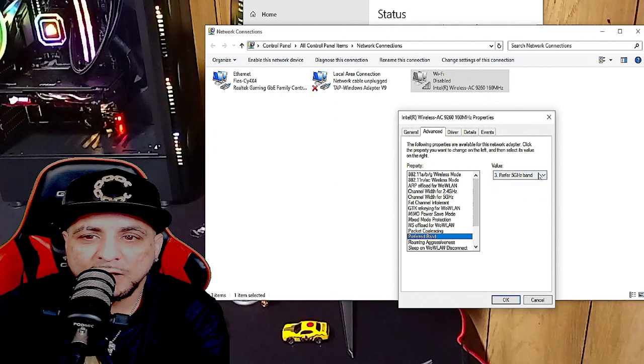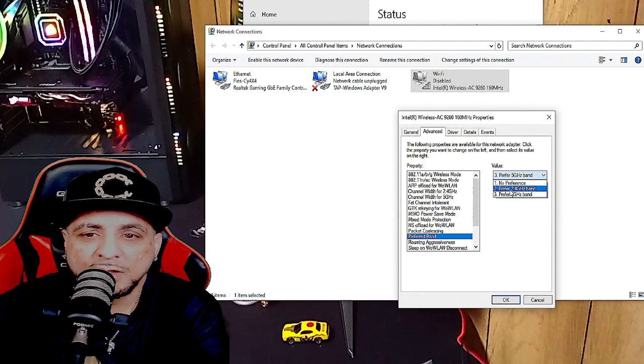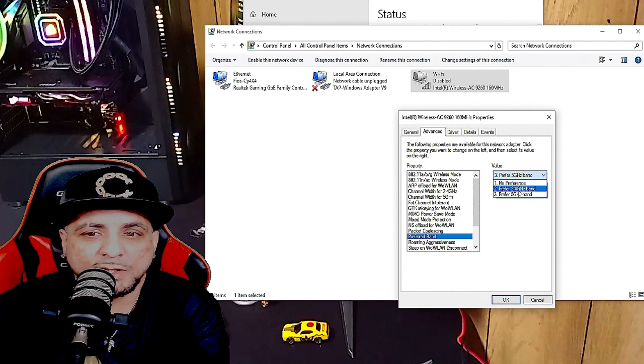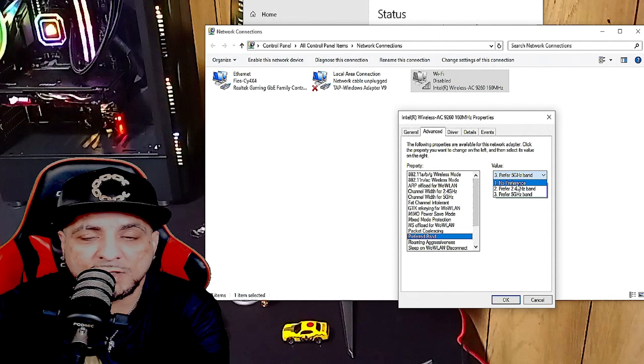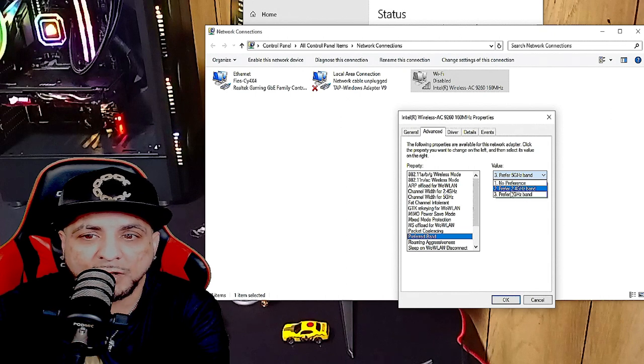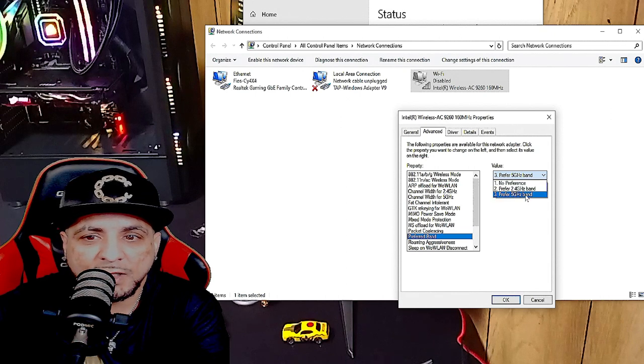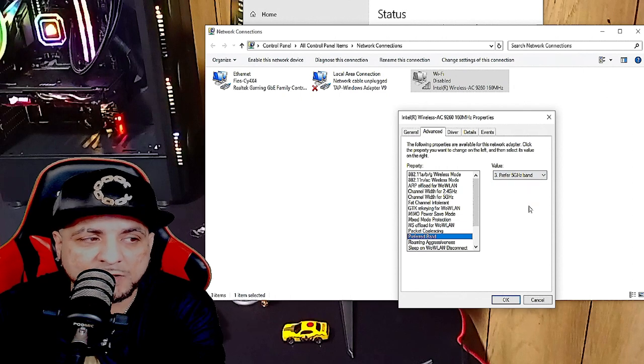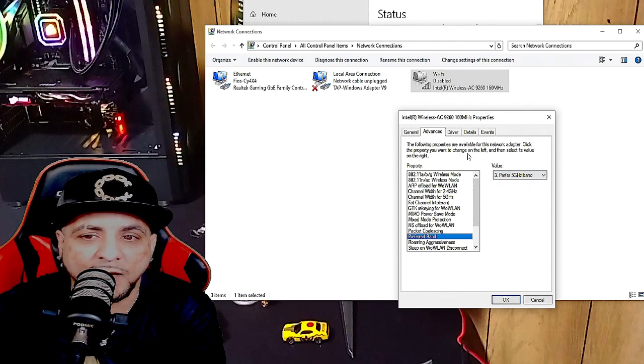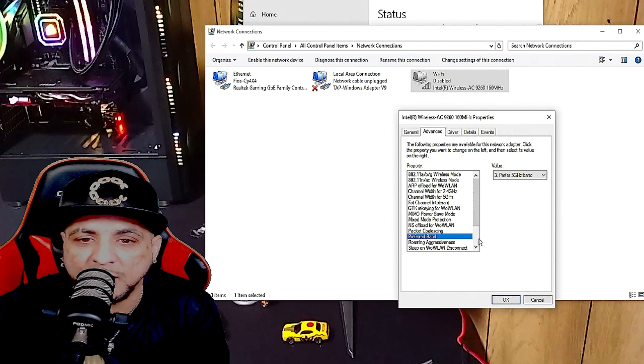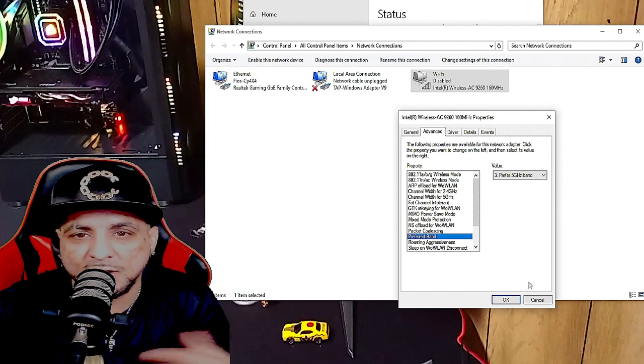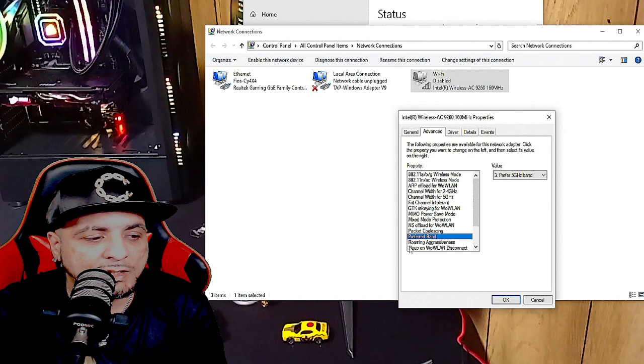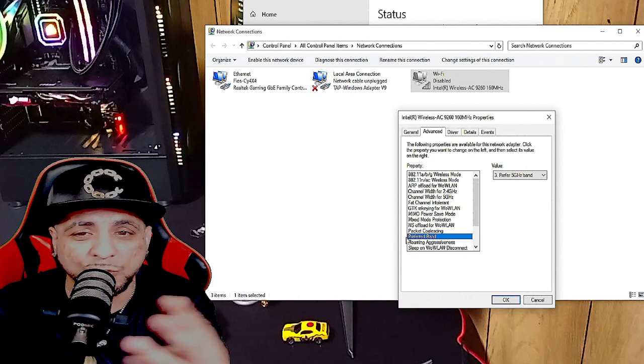If you have Prefer 5 GHz band, you want that. If you only have 2.4 GHz, there's nothing you can do. But where it says No Preference, you want to pick a preference. I pick 5 GHz because I have it. 5 GHz is amazing, it's not bad for gaming and all that and for just content in general.